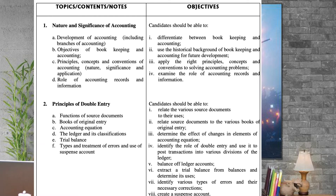The first thing you have to cover under accounts is nature and significance of accounting. Under which you need to know the branches of accounting, bookkeeping and accounting, accounting information, concepts like nature and significance, and the role of accounting records and information.